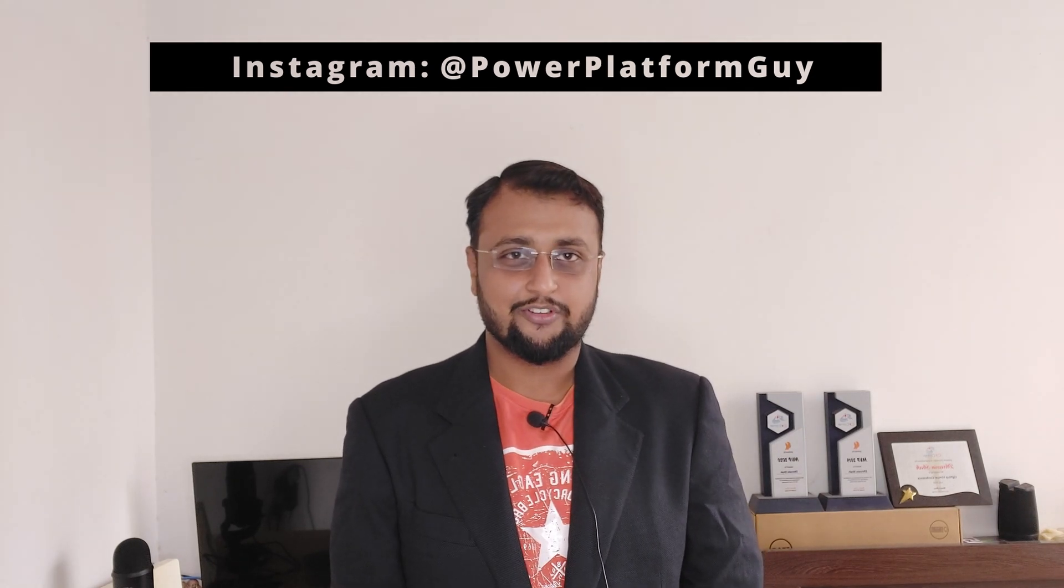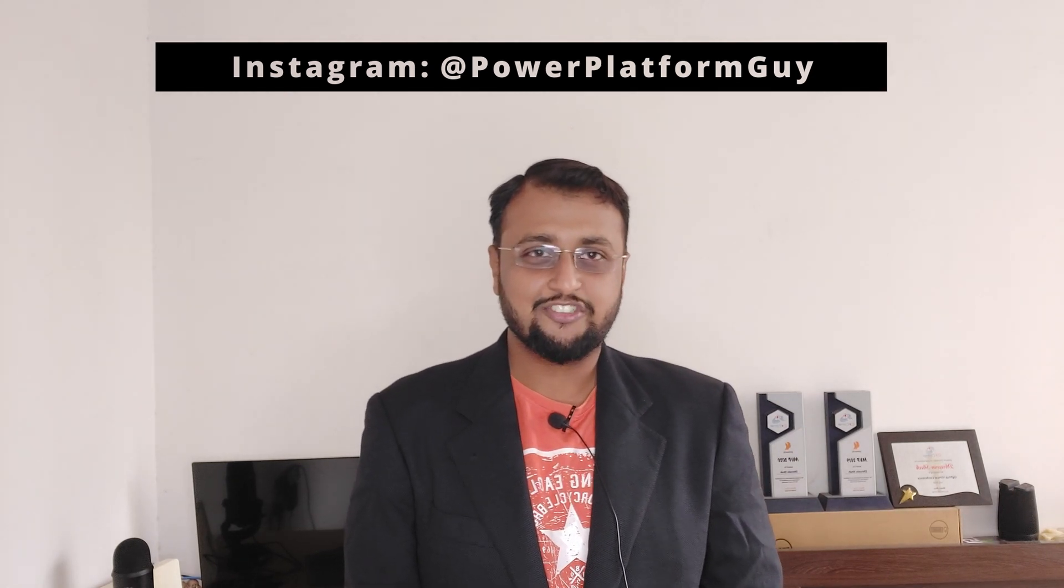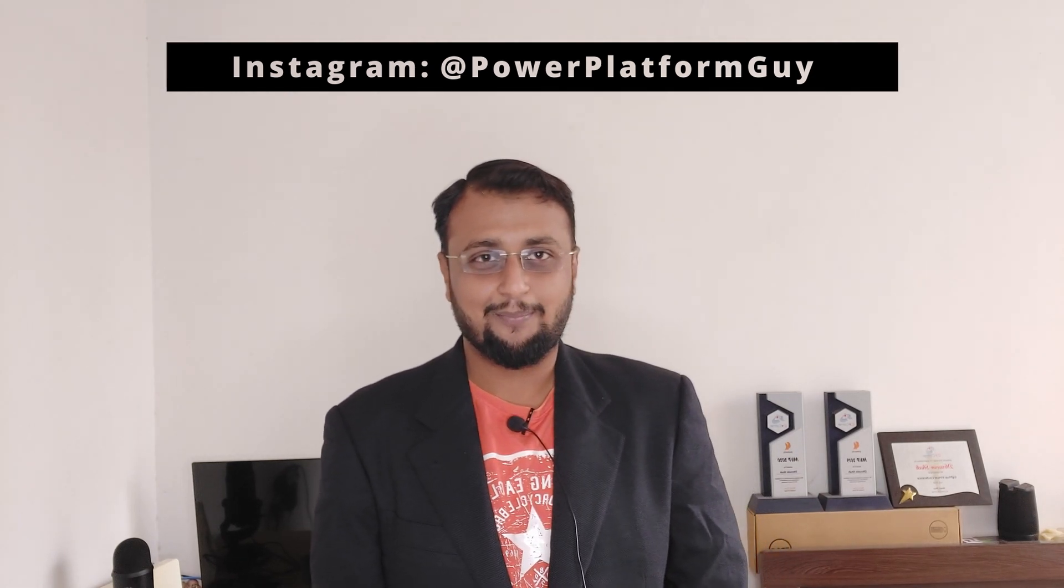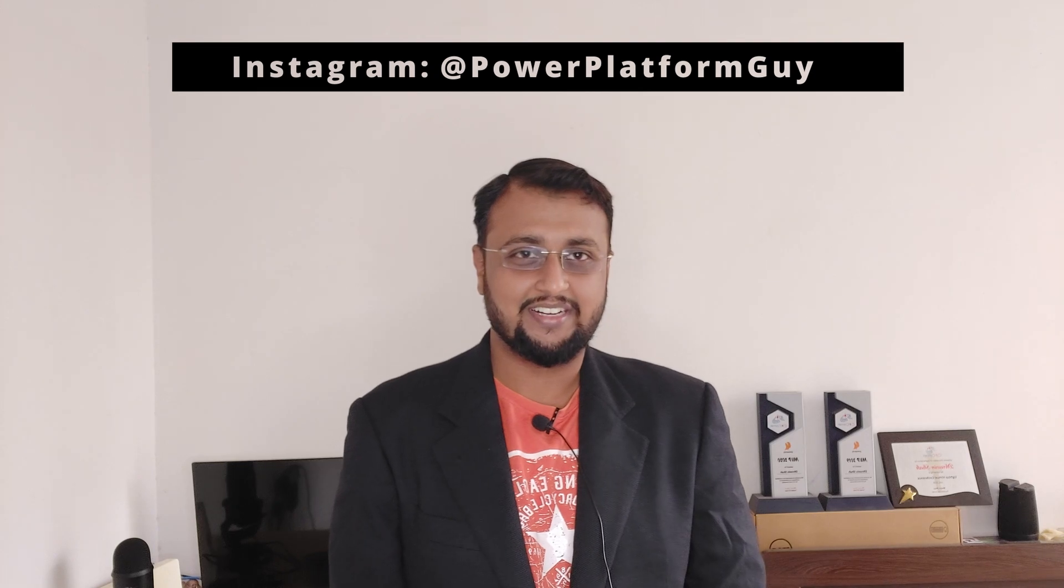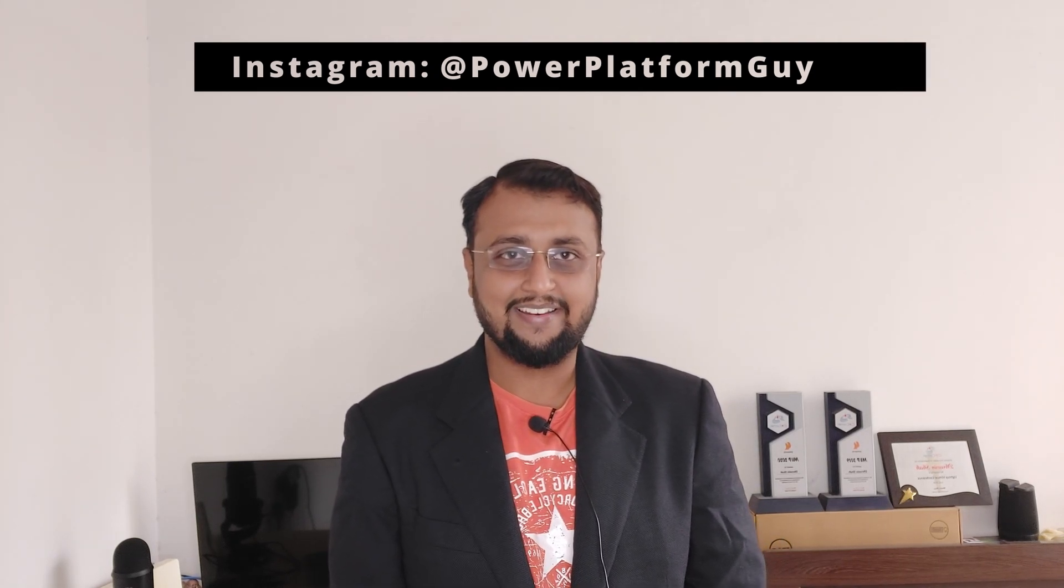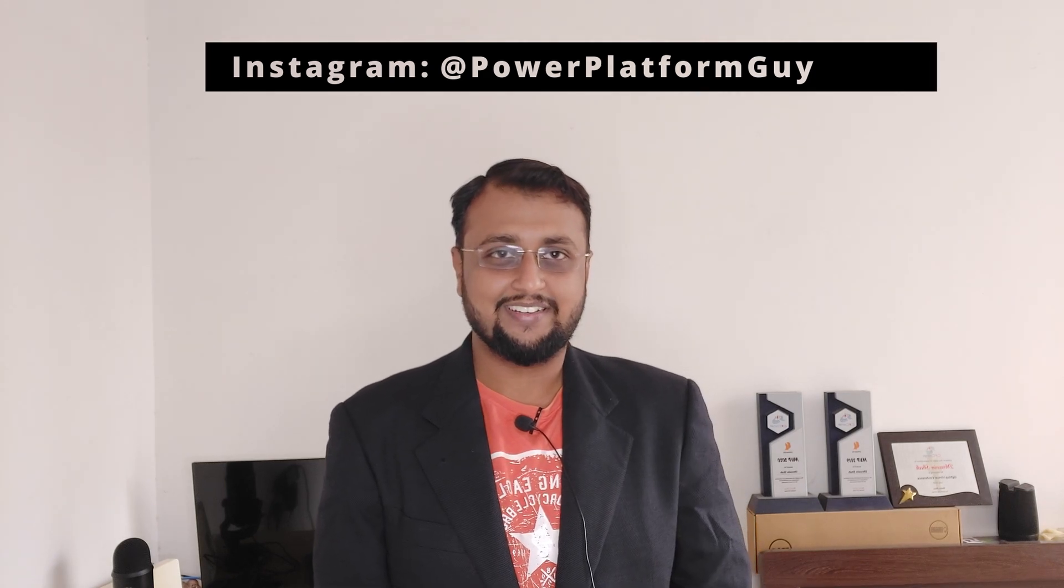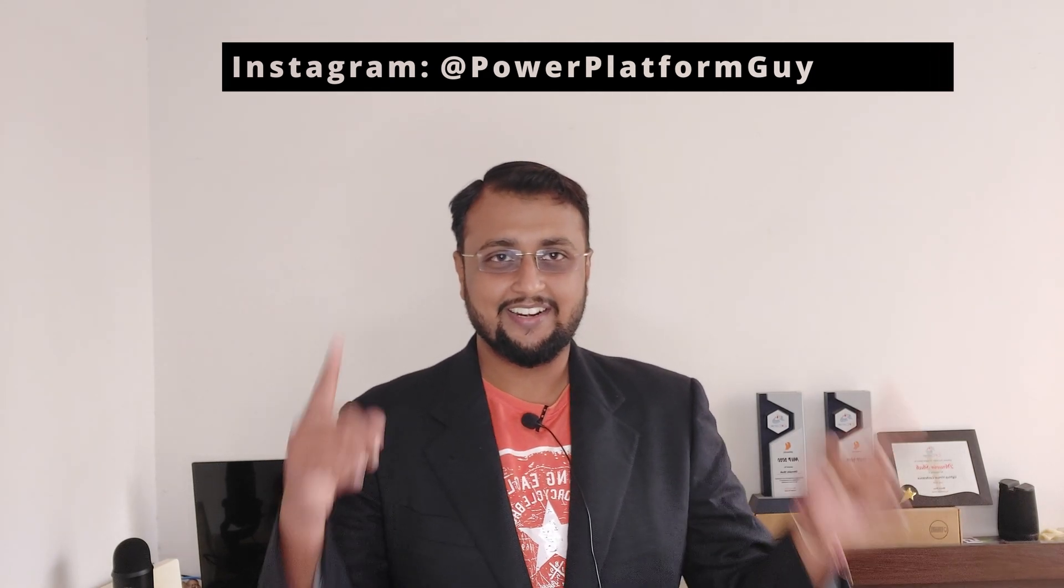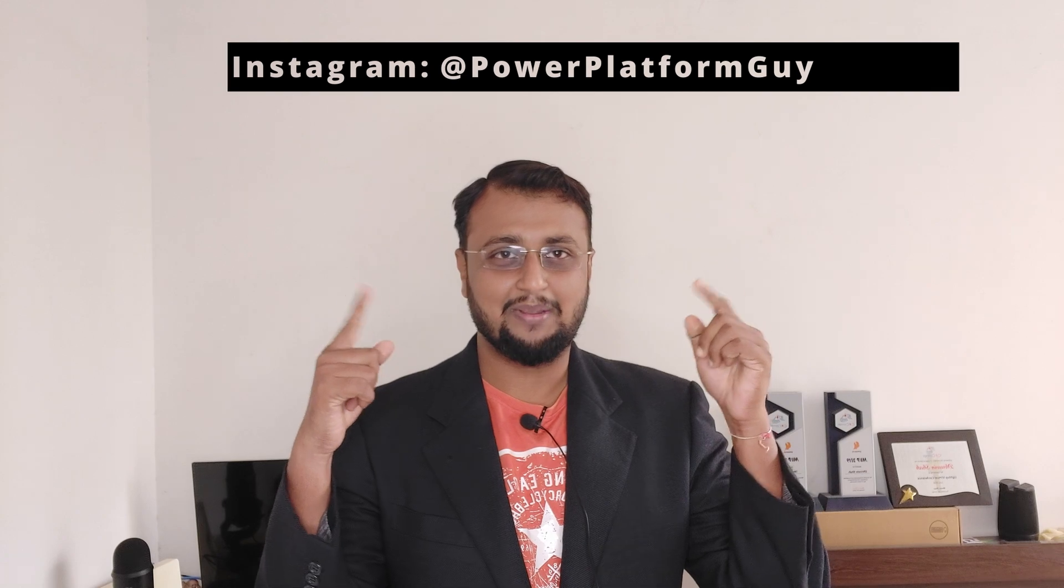One important announcement: I launched my own Instagram page where I'm uploading different short tips and tricks related to Power Platform. If you want to be part of my Instagram family, do follow me. The Instagram ID is available here or in the description box.